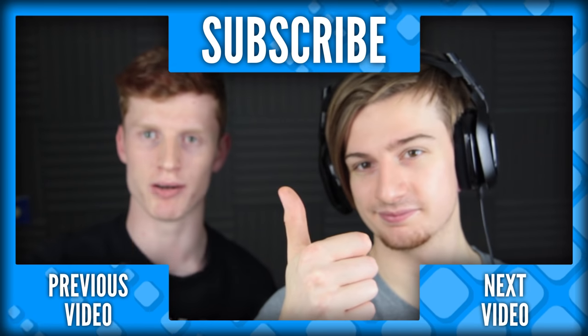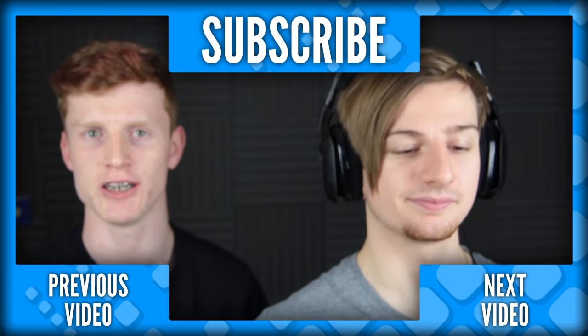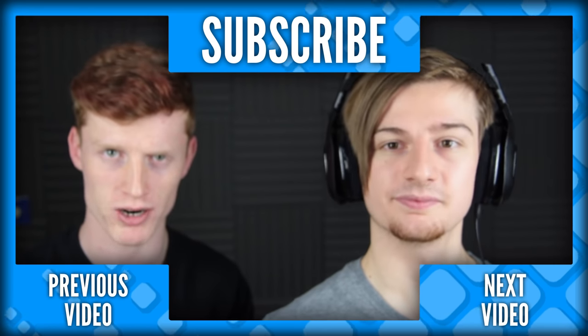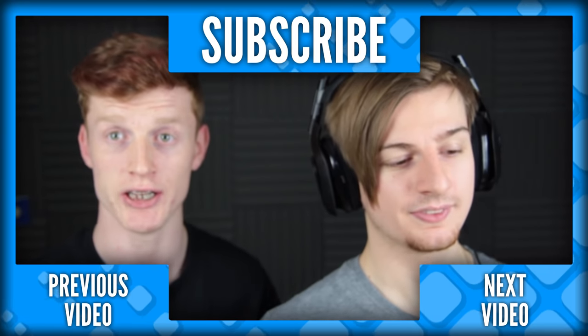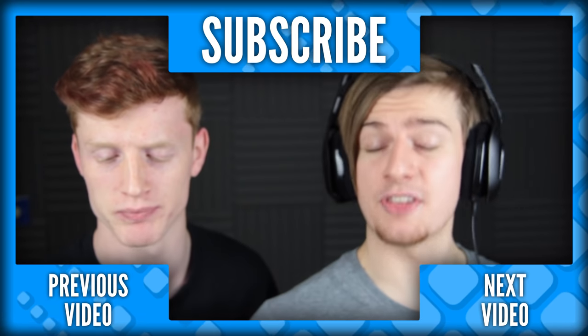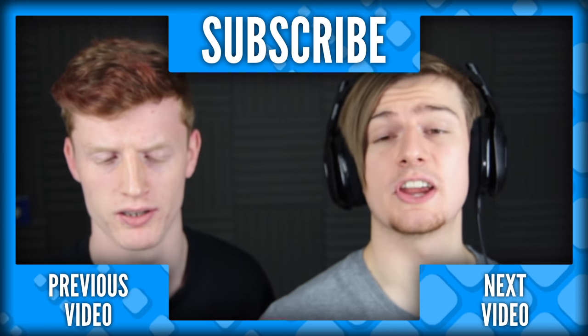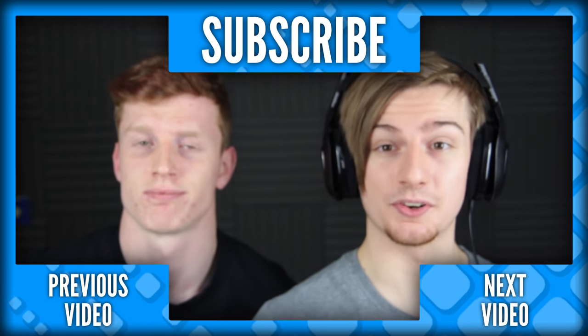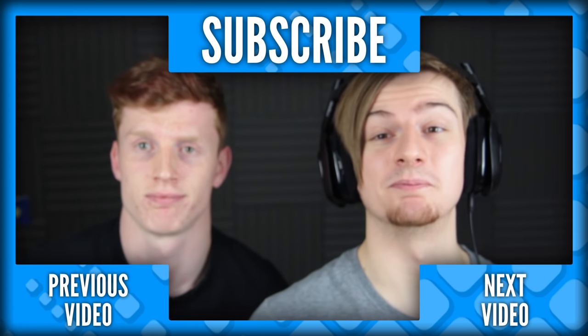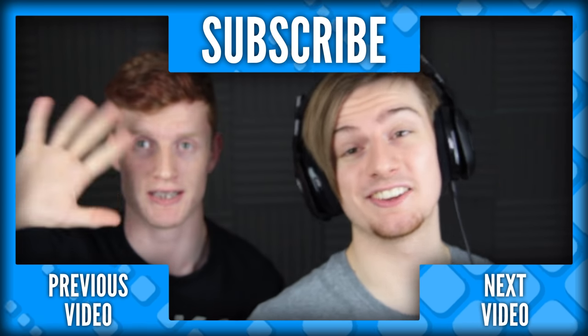And other indie games. Absolutely. So thanks so much for watching this video, guys. We, of course, hope you did enjoy. And we will, of course, see you in the next one. Goodbye, guys.